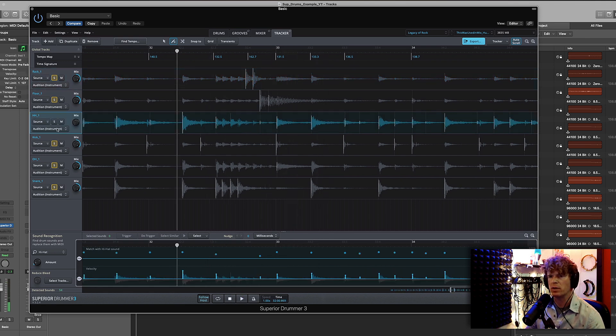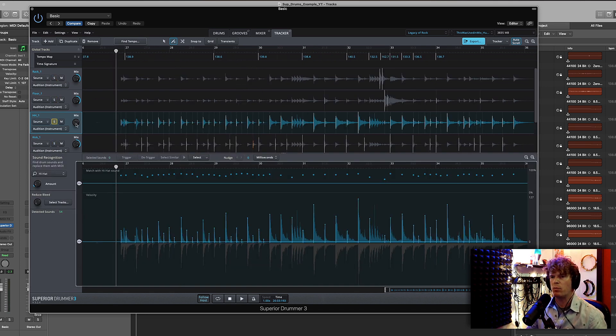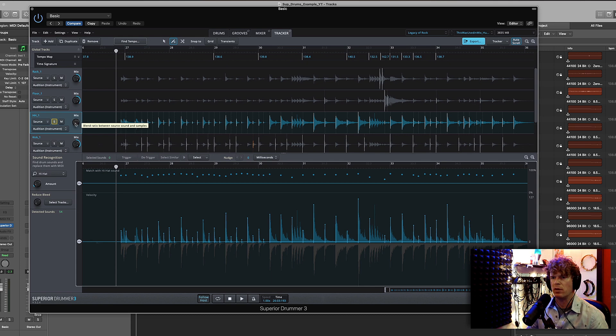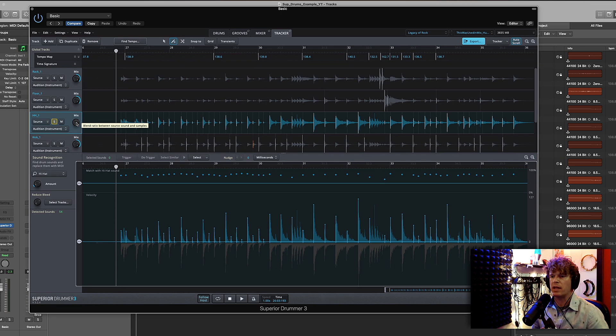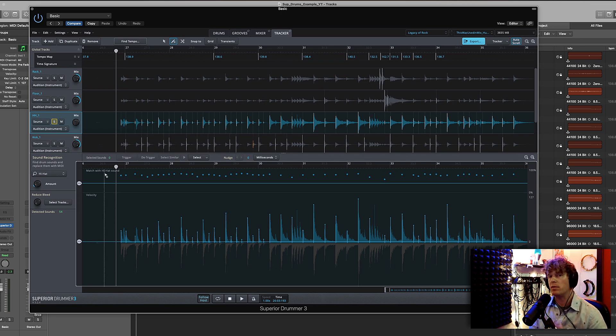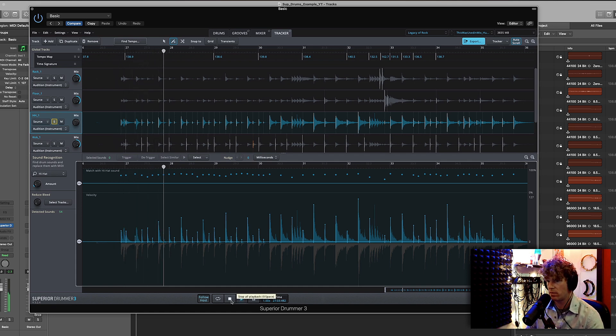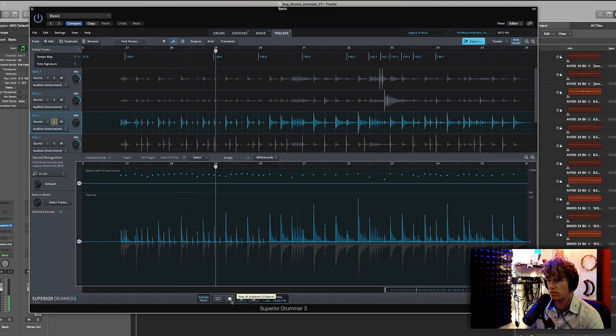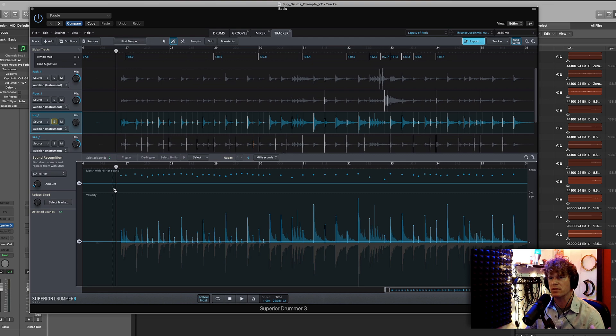So I'm going to play the hi-hat track back with 50 percent sample and 50 percent audio just so you can hear what's being triggered. The problem is that whenever a snare drum hits it usually triggers an open hi-hat even though I'm just playing closed eighth notes most of the time. See it's triggering all sorts of wrong articulations.